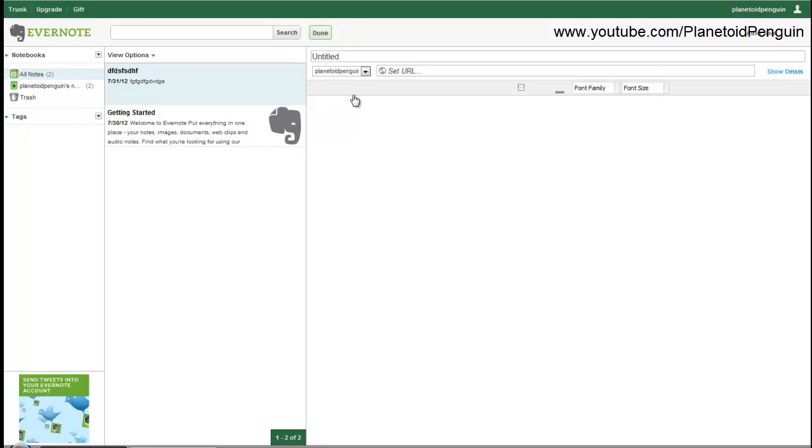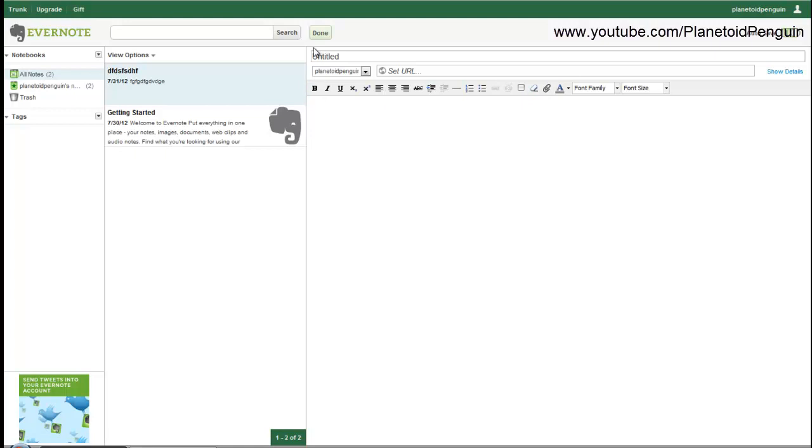You can just click create a new note and type whatever you want and save it. You could also drag and drop pictures in and link to other websites that you want to save.